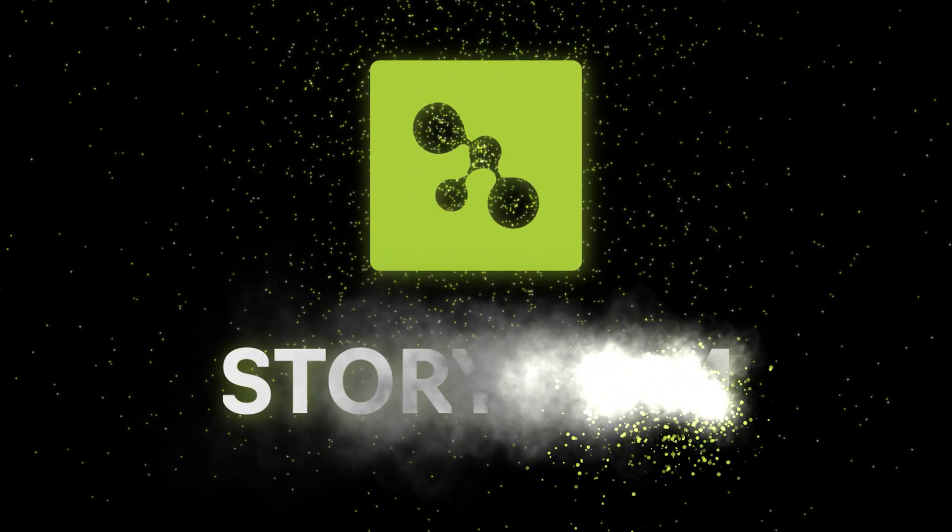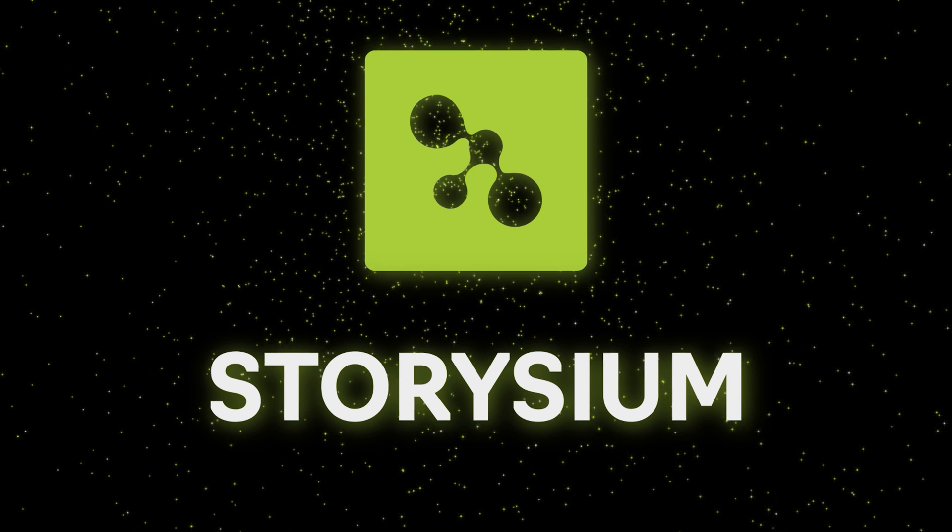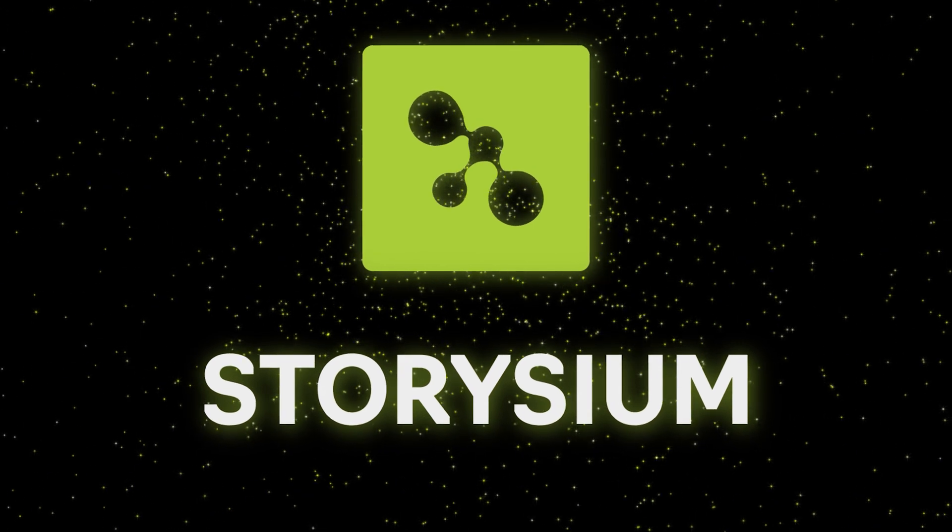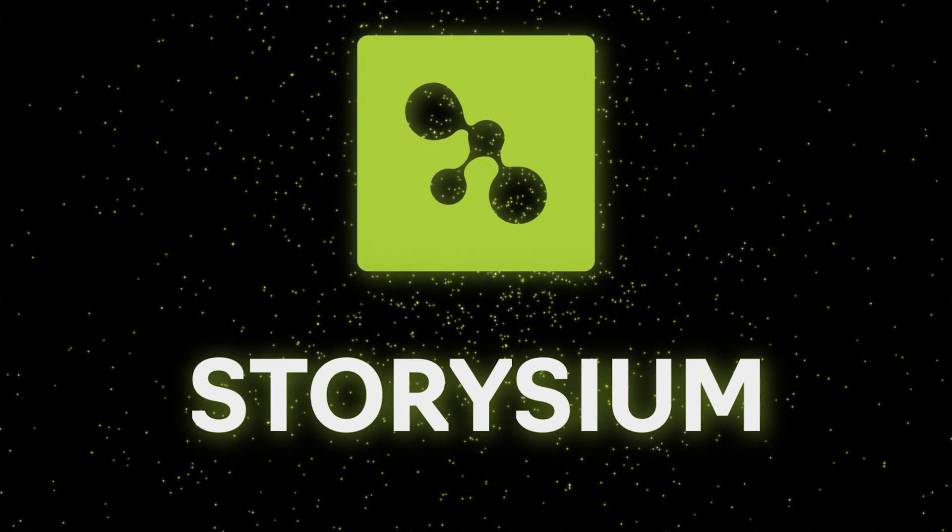Hello video creators, welcome to Storysium.